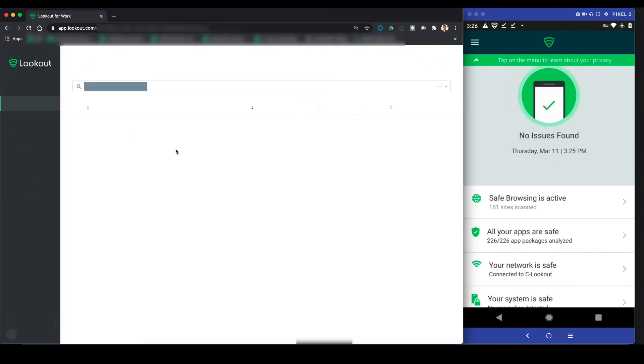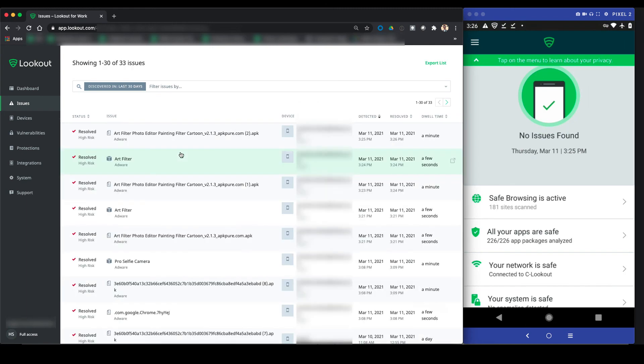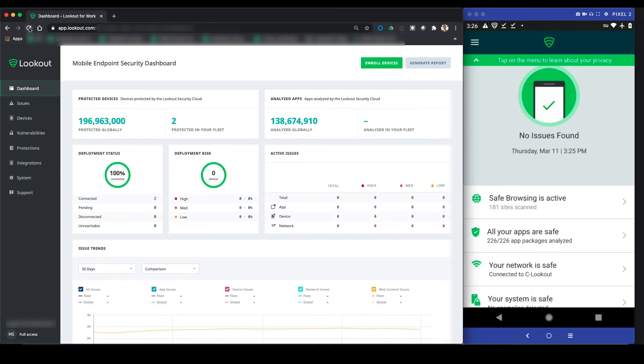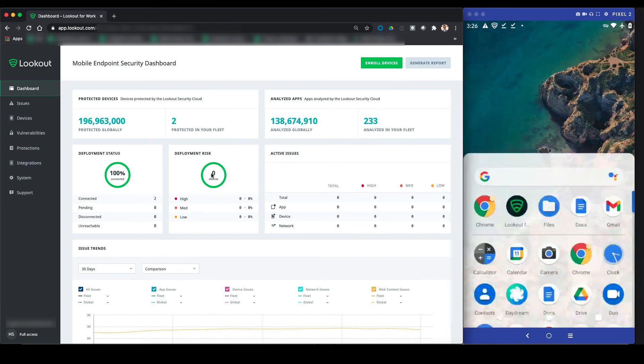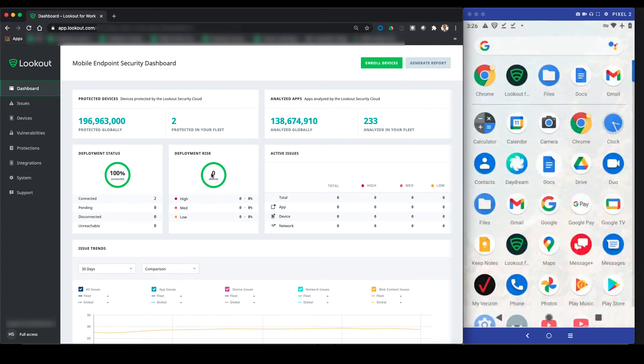From the admin perspective, as soon as the user does this, the issue will be shown as resolved in the console. And then, when they go back to the main dashboard view, we can now see that there are zero devices with any risk present in the mobile fleet.